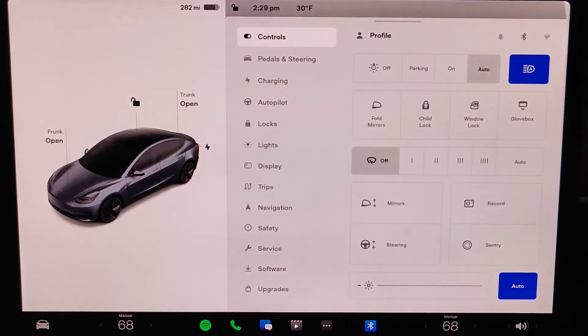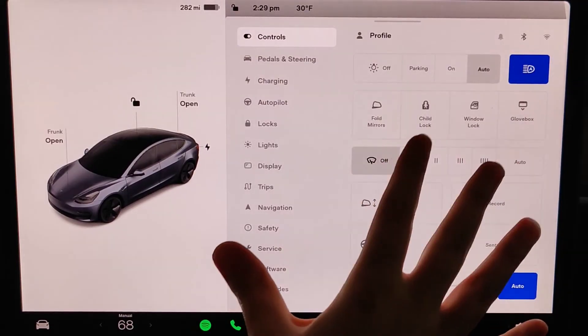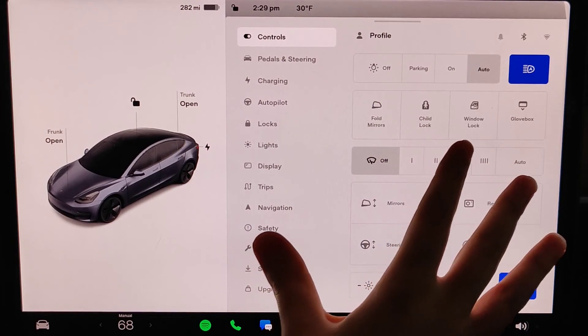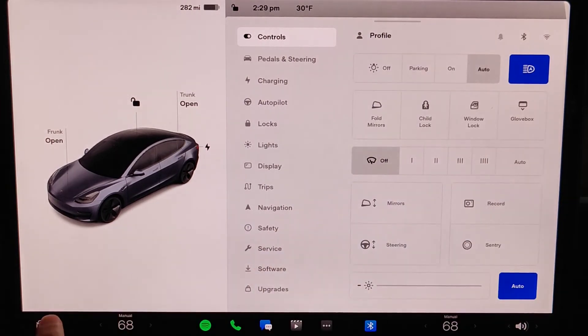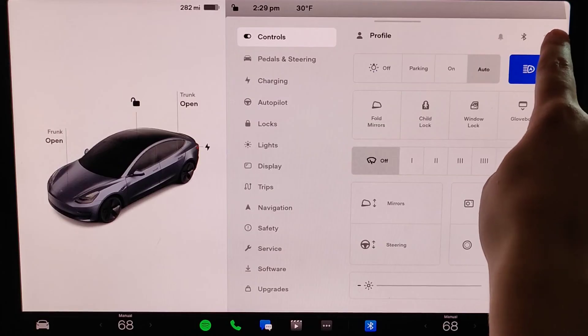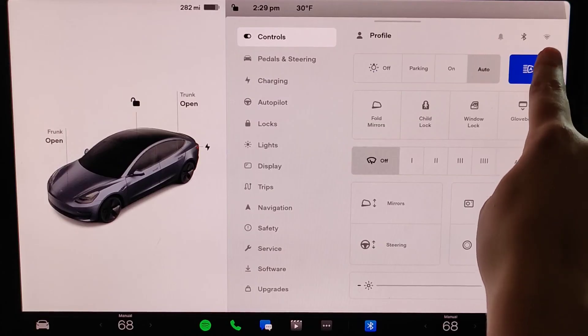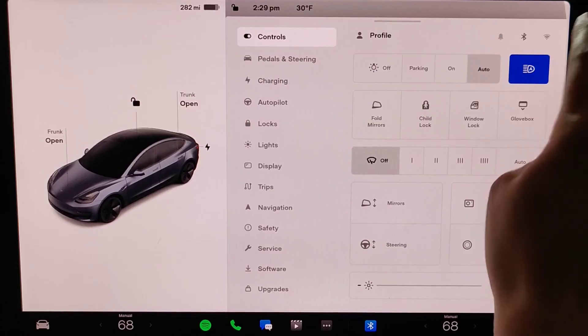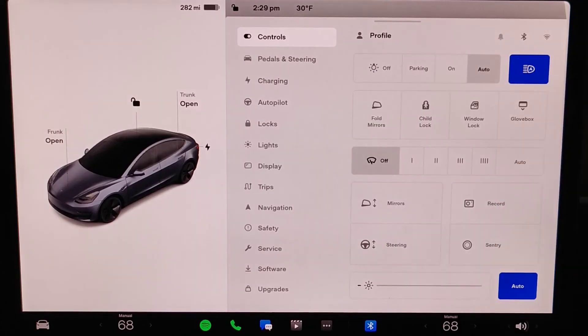So it's a pretty simple process, setting up the Wi-Fi in your Tesla vehicle. You just need to open up your controls menu. You do that by clicking on your little car icon in the bottom left-hand corner, and then click on the little internet option in the upper right-hand corner, and connect up to your wireless router.